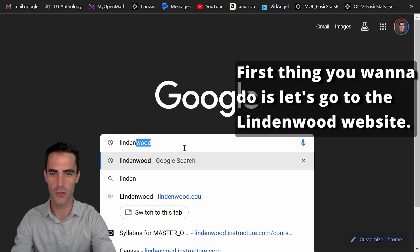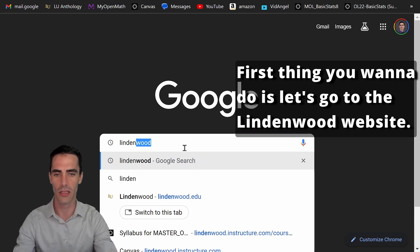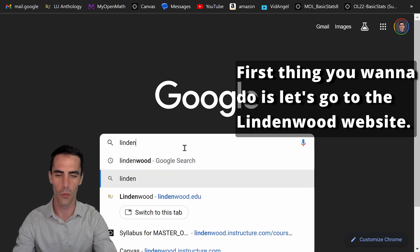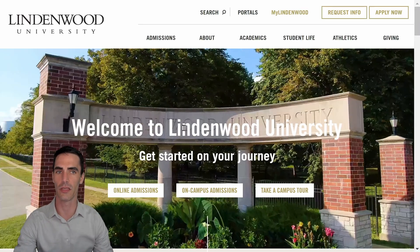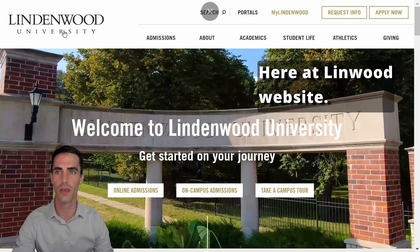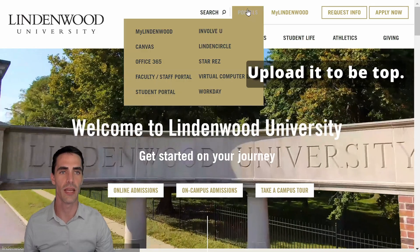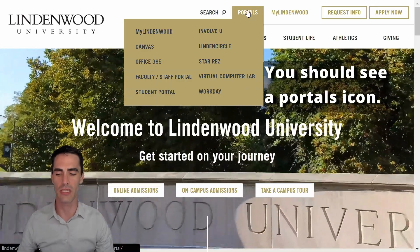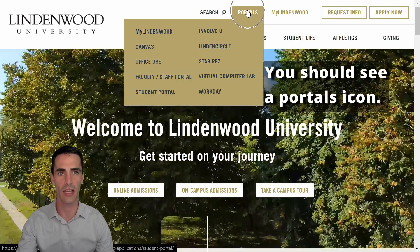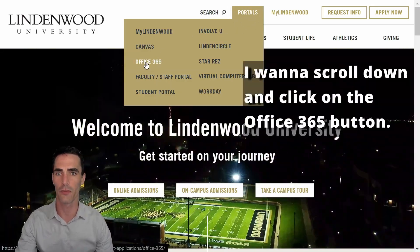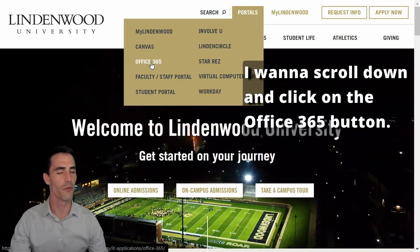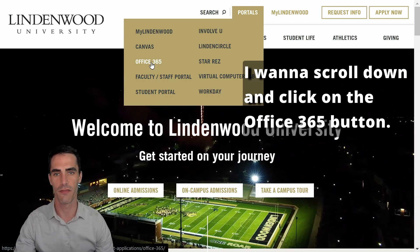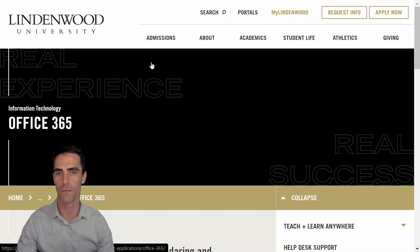First thing you want to do is let's go to the Lindenwood website. You can do so pretty quickly here. Here at Lindenwood website, up at the top, you should see a portals icon. I want to scroll down and click on the office 365 button.